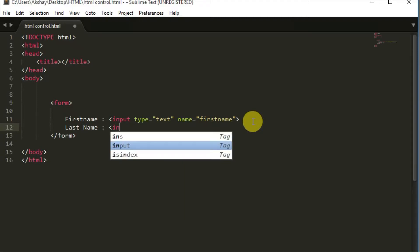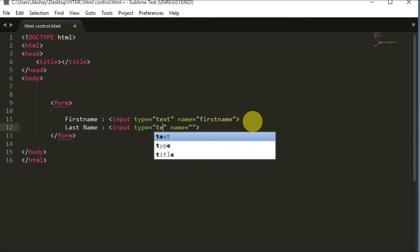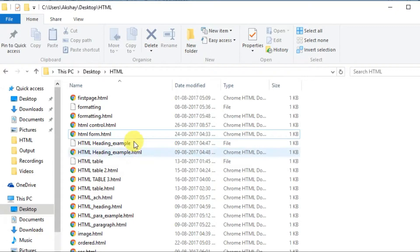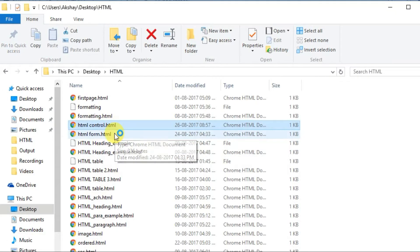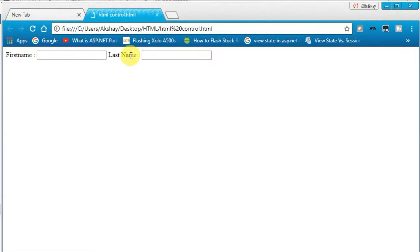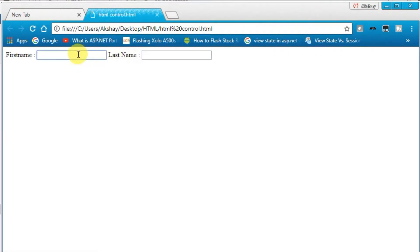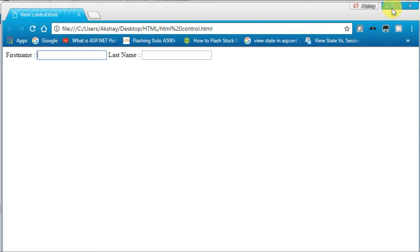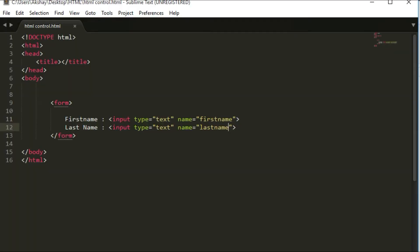Next, I'll add another input with type='text' and name='last_name'. I'll save the code and run it. You can see 'First Name' and 'Last Name' fields appear. If I click on the labels, nothing happens — only clicking directly on the text boxes highlights them.